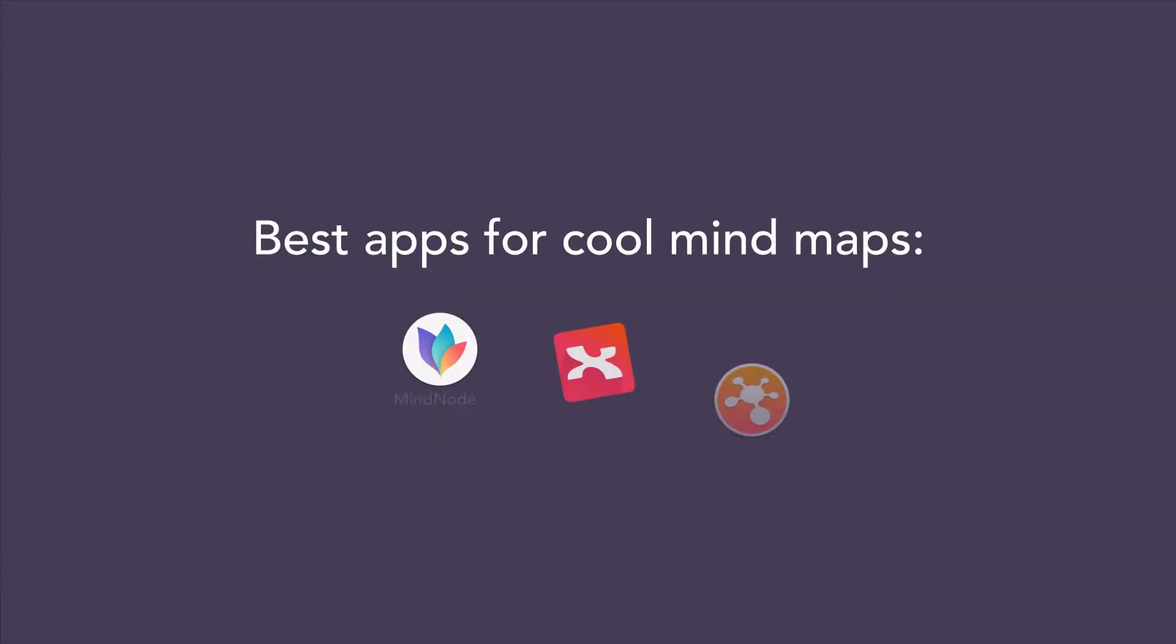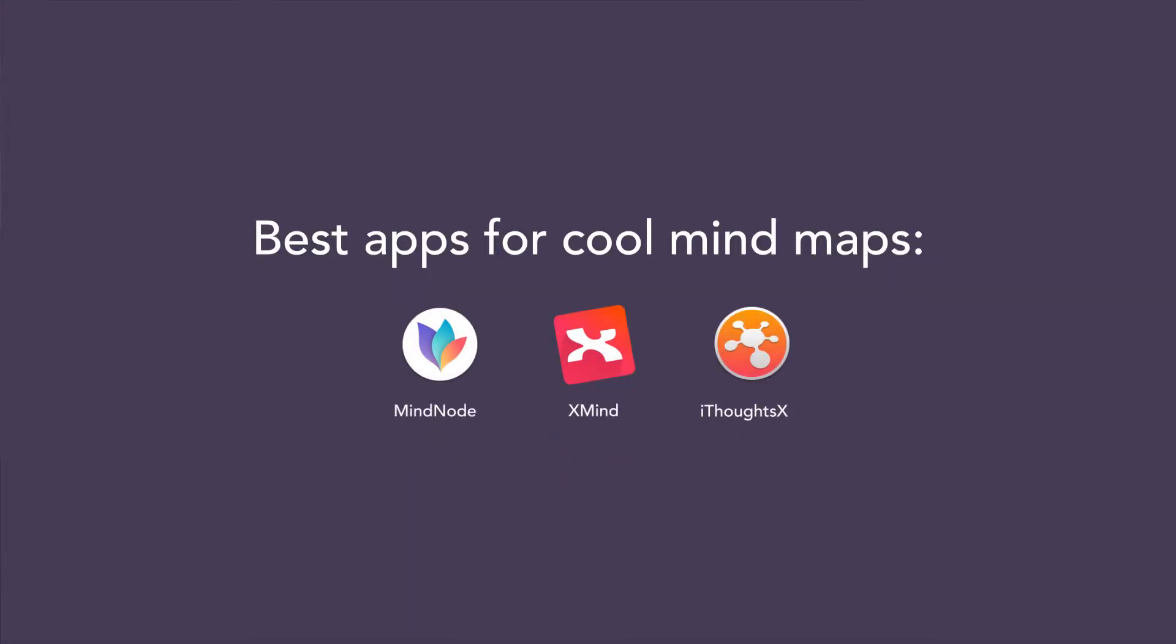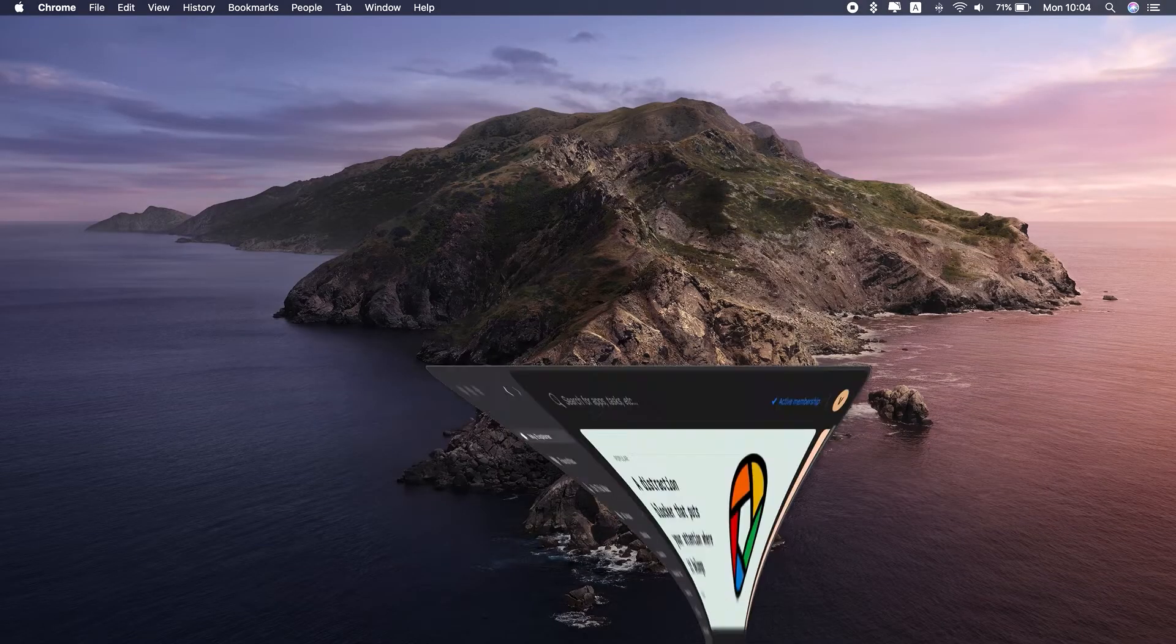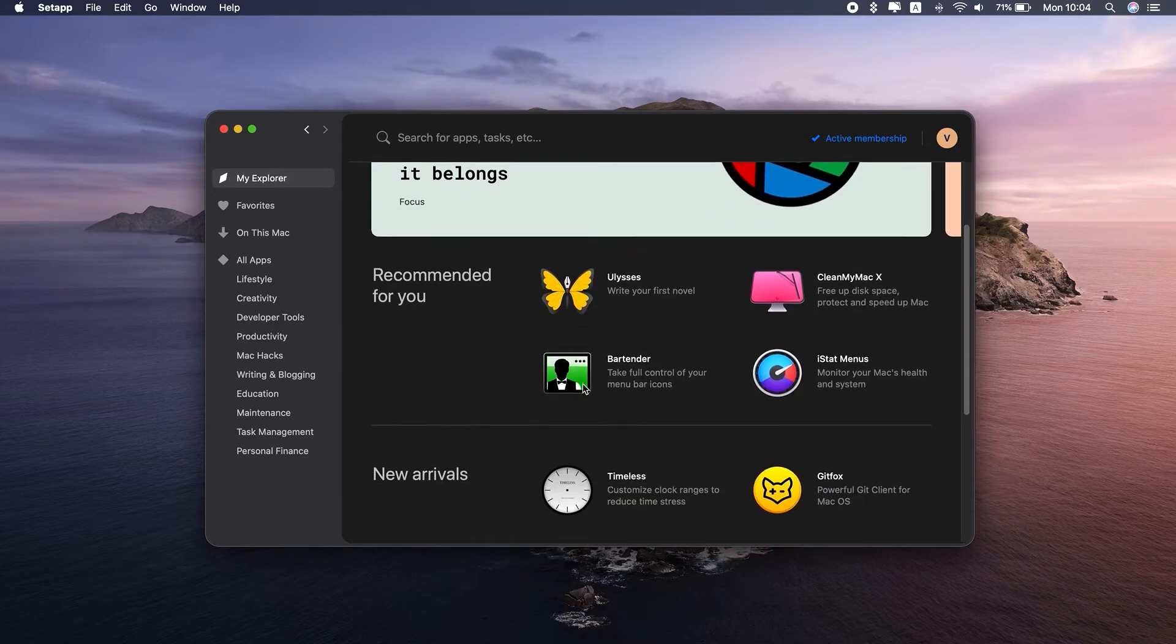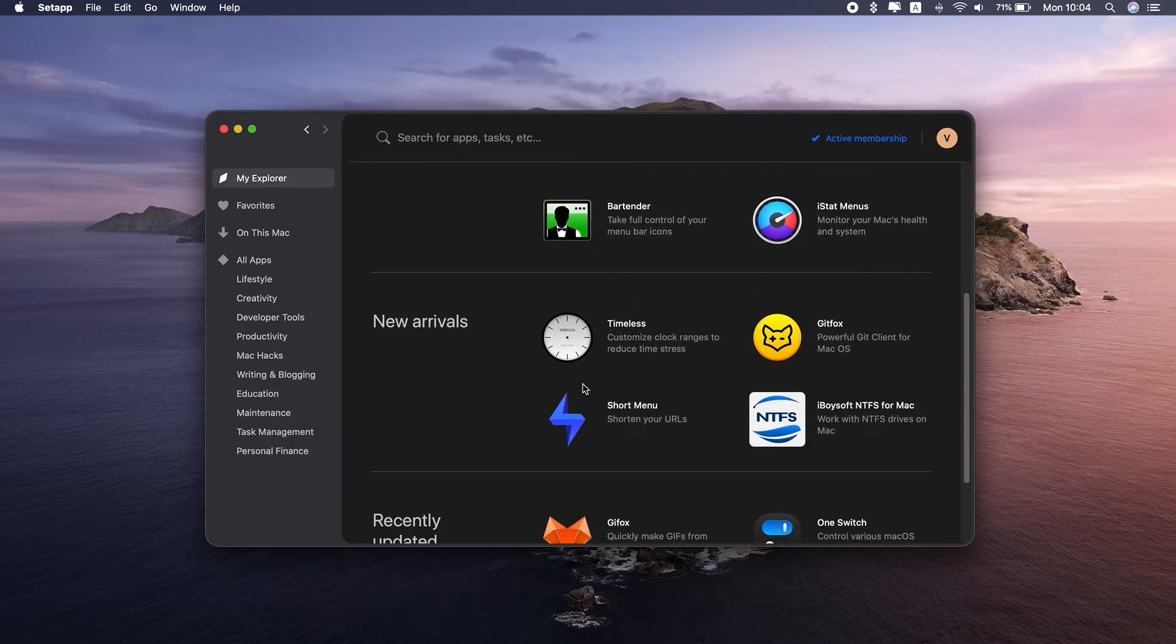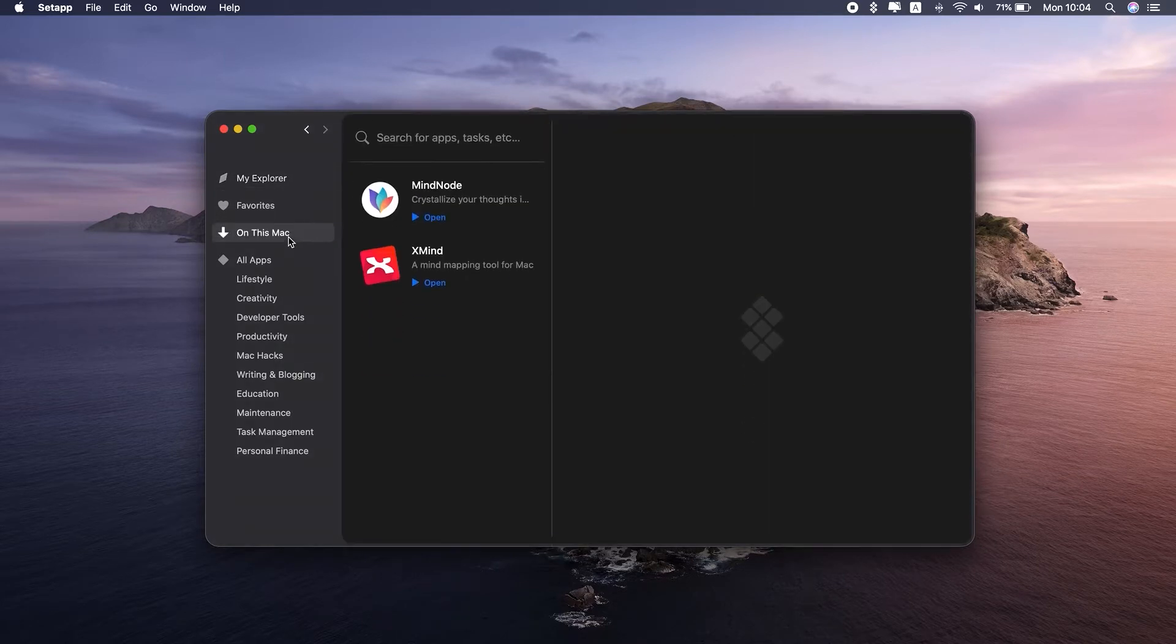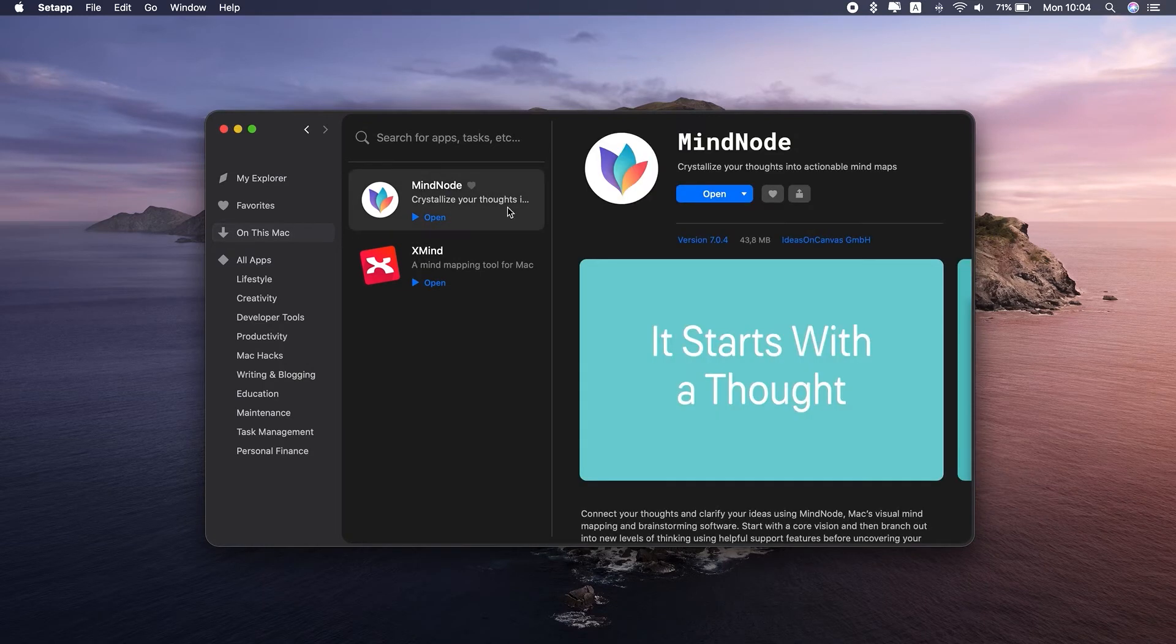I will show you three of my favorite mind mapping apps for macOS. Each of them is available in Setapp, a subscription service for Mac apps. The great thing is you can actually try and use all of them for free with a 7-day trial. Let's jump right into it.